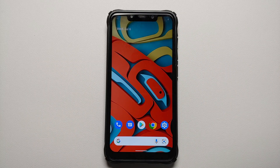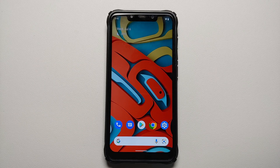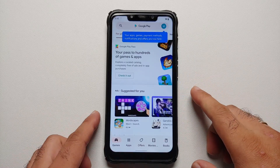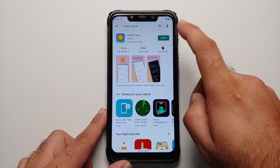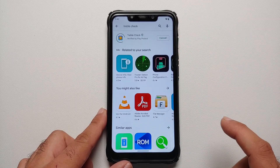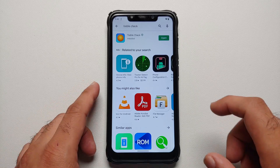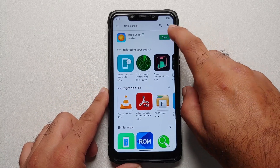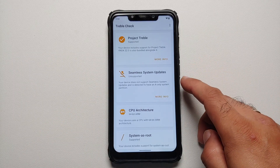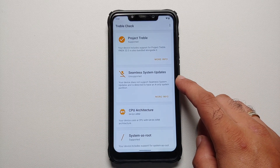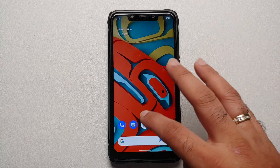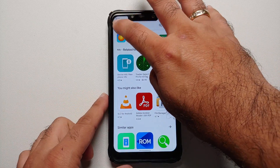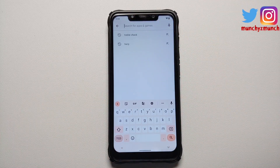This process will work only on A-only partition devices. If you have an A/B partition device, it is not going to work. To figure out whether your device is A-only or A/B, go to the Play Store and look for an app called Triple Check. Once installed, open it — under seamless system updates, it will tell you if your device is A-only.